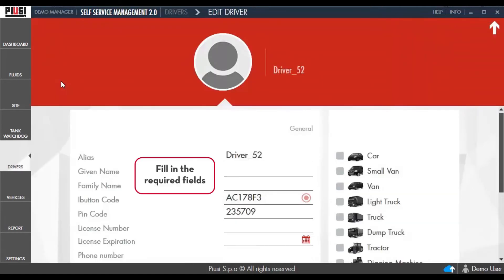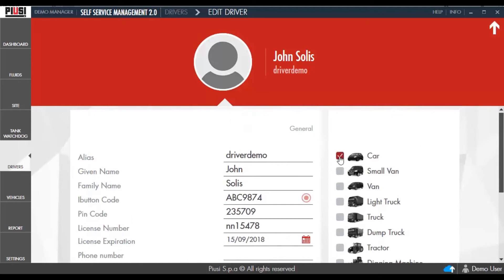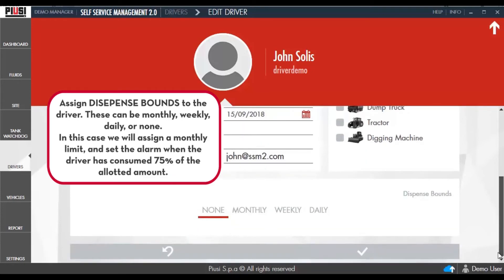Fill in the required fields. Select a vehicle category. Assign the dispense bounds to the driver. These can be monthly, weekly, daily, or none. In this case, we will assign a monthly limit and set the alarm when the driver has consumed 75% of the allotted amount.